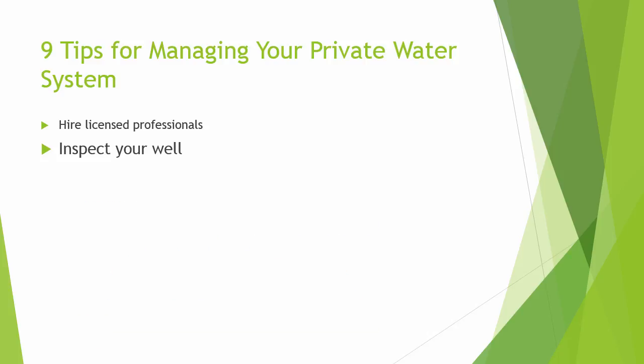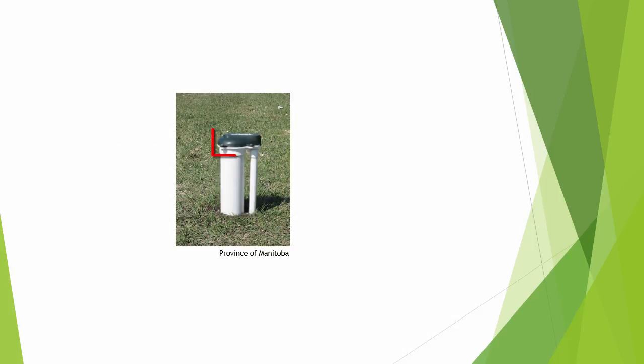The second best practice is to periodically inspect your well. You should check your well cap to ensure it is sealed and structurally sound with no cracks, breaks, or missing bolts, and that the vent tube has a screen.